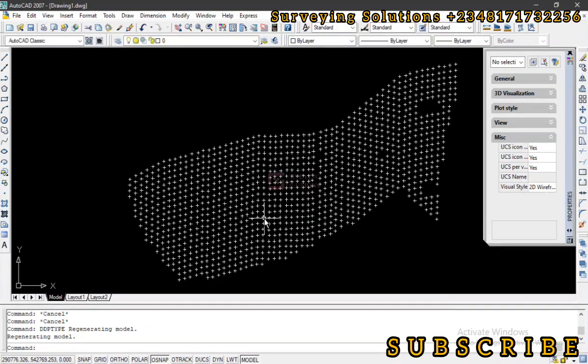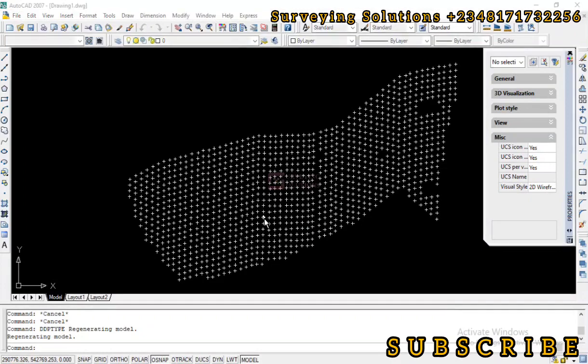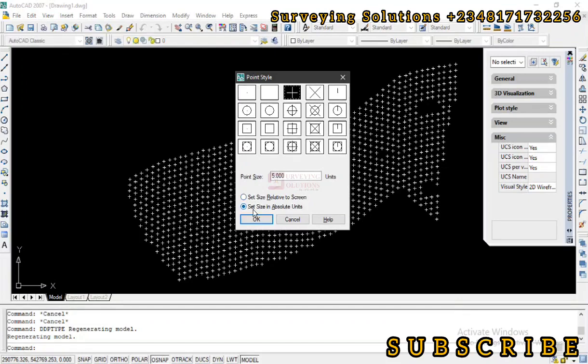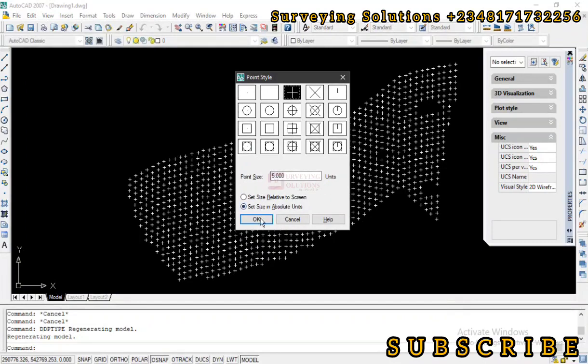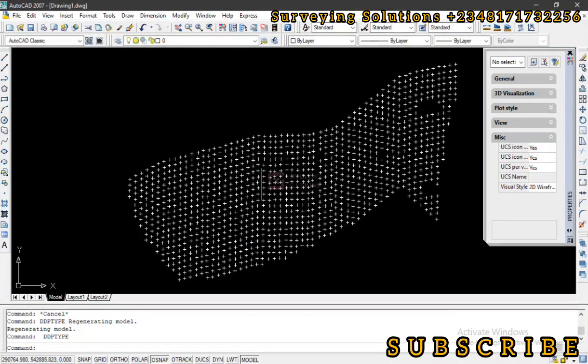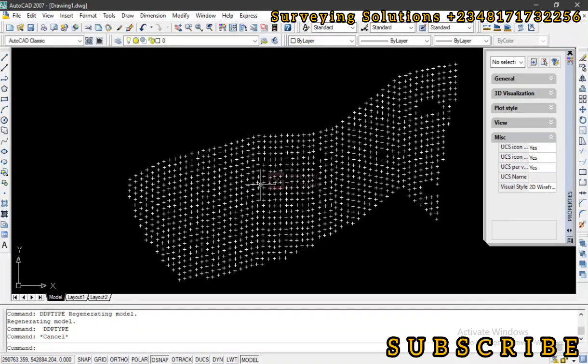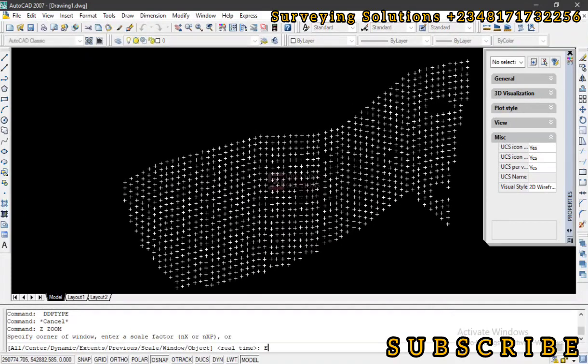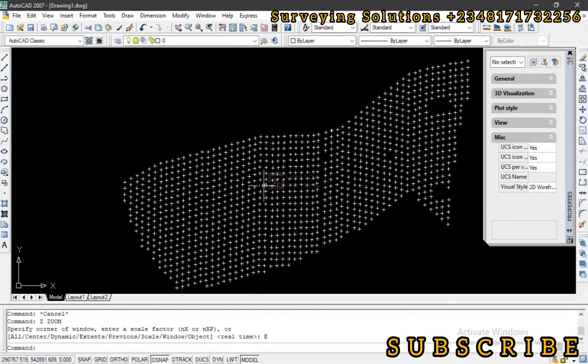You now see that when we specified the unit, when we specified the display should be set in absolute unit and the unit we are actually using here is 5 meters. So it means that at every point the style will remain in this unit, no matter how we zoom in or no matter what the resolution of the screen is.